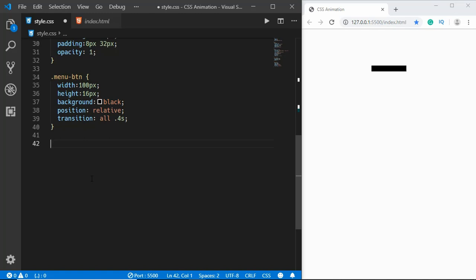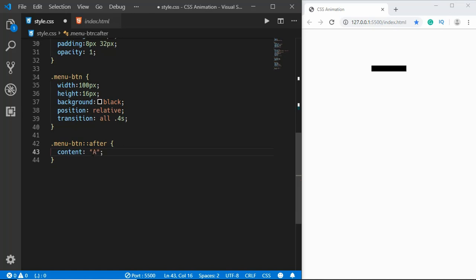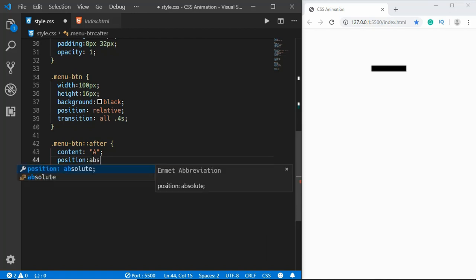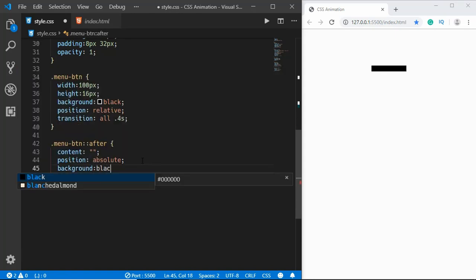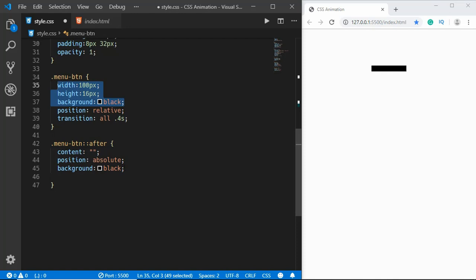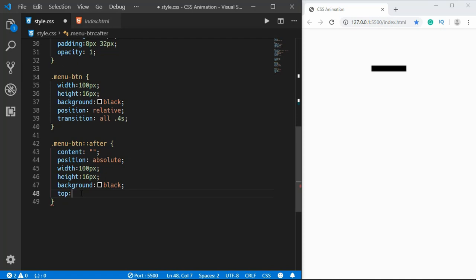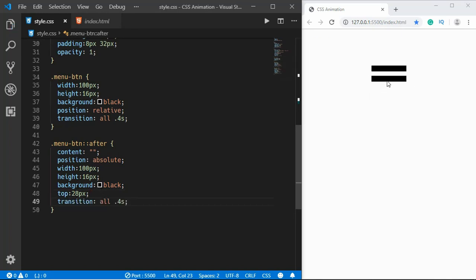Now we'll use pseudo elements to design the rest of the hamburger icon. We'll use ::after and ::before. For .menu-btn::after, we need a content property — we'll leave it blank and add other styles. We'll set background to black, position to absolute, copy the width and height styles, and set top to 28 pixels. We'll also copy the transition. Now our hamburger icon is almost finished.